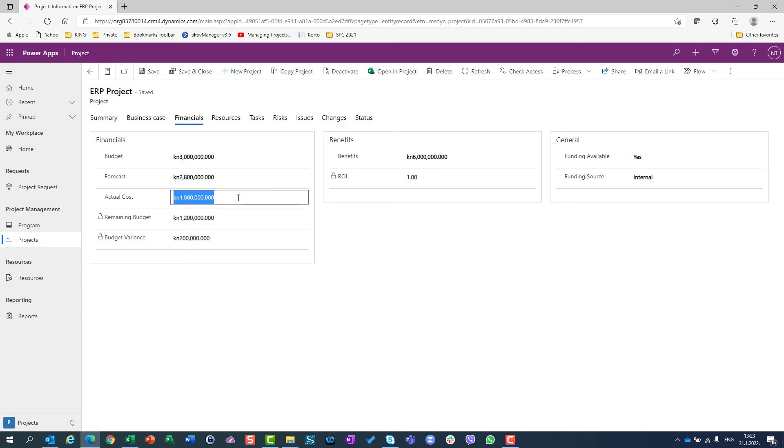Okay. In my next video, I will show you how you can track the costs and financials for the whole program, for the projects that will belong to a specific program. Have a nice day.